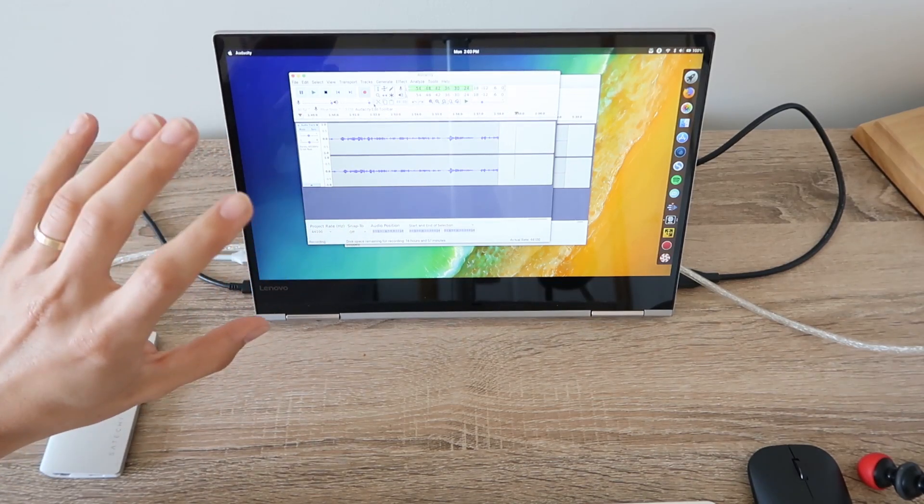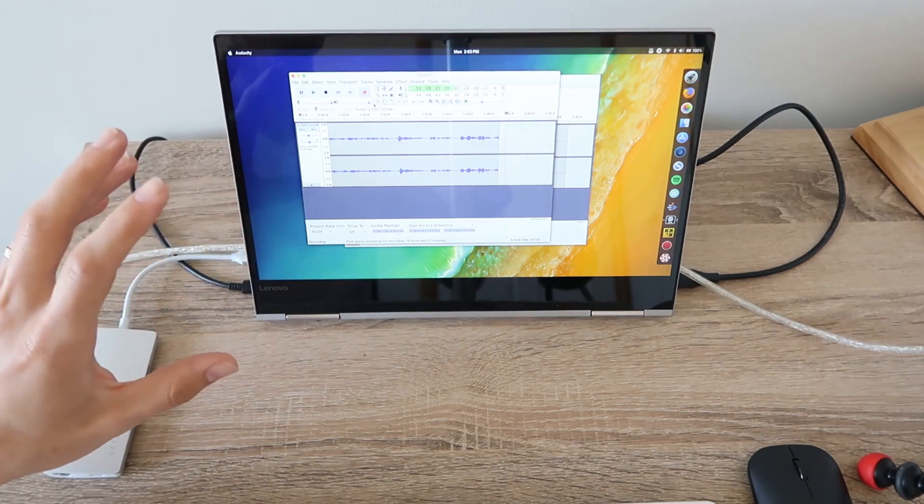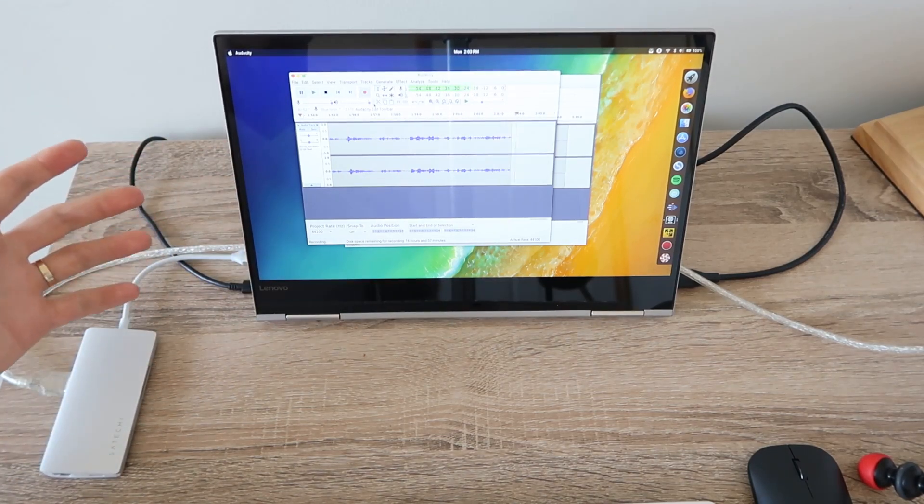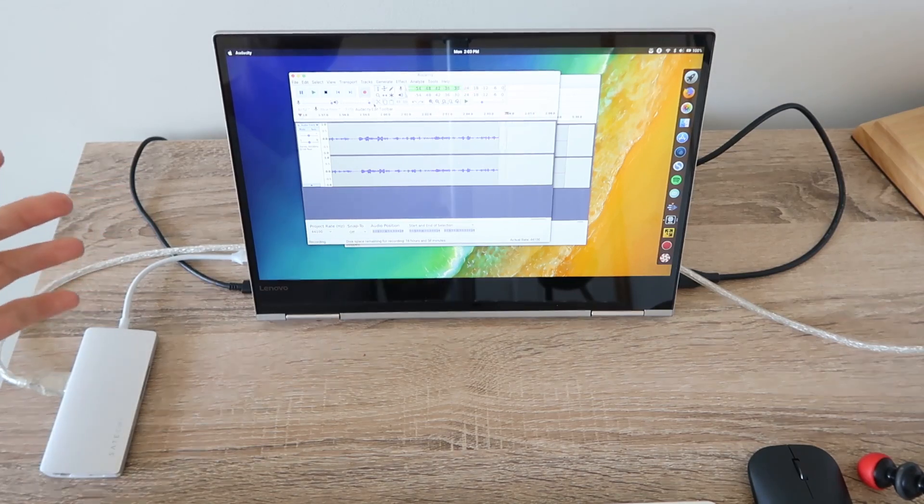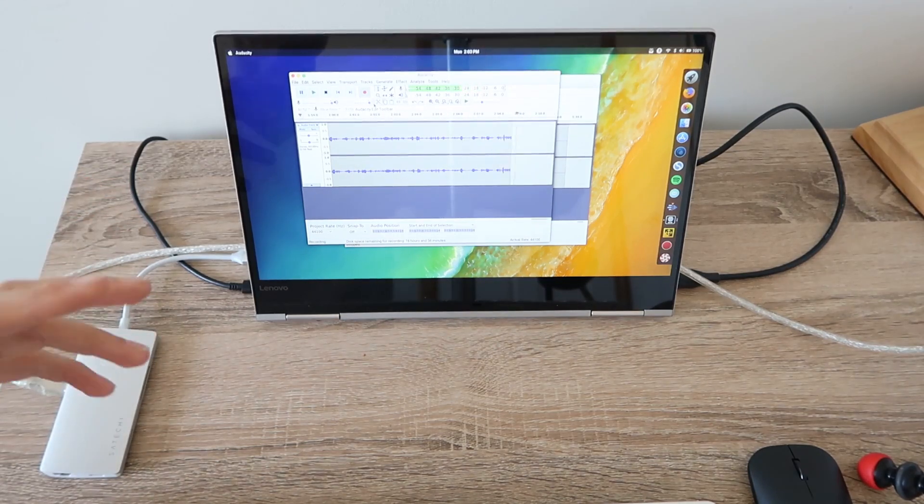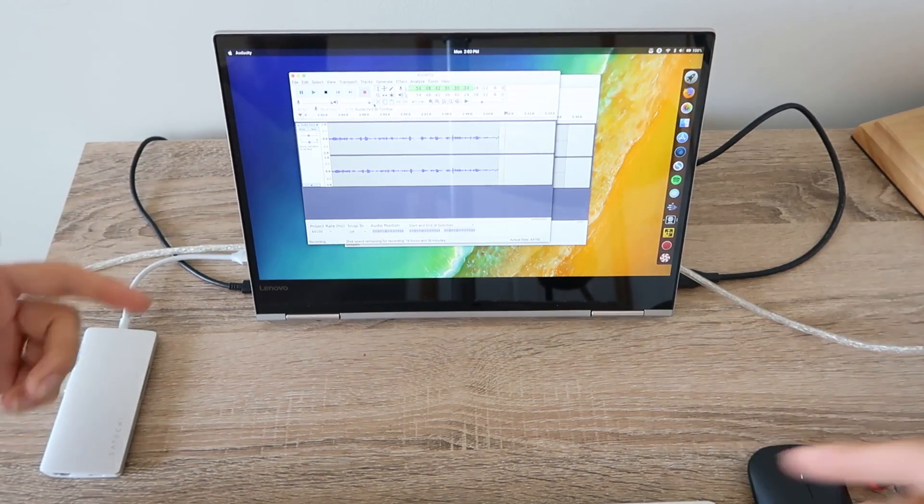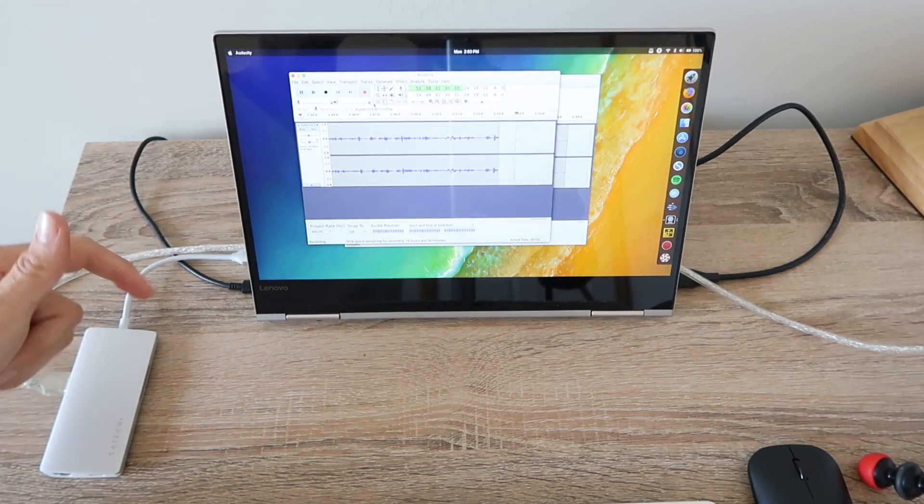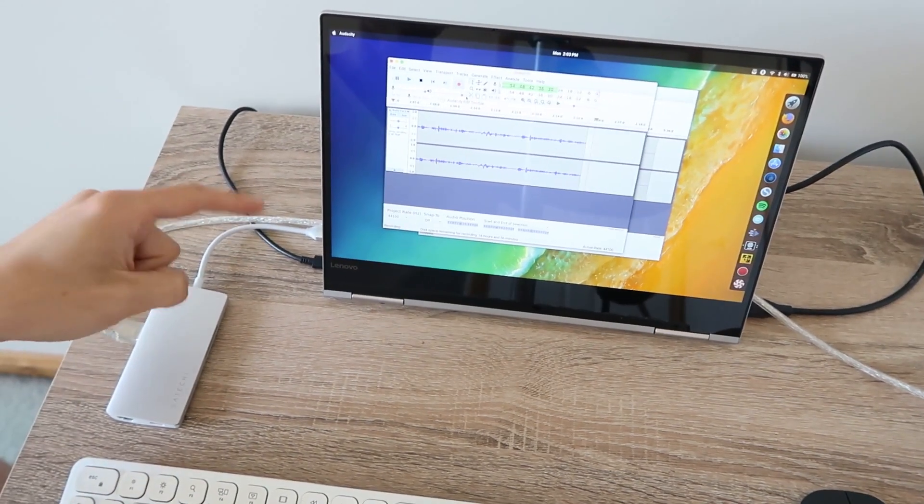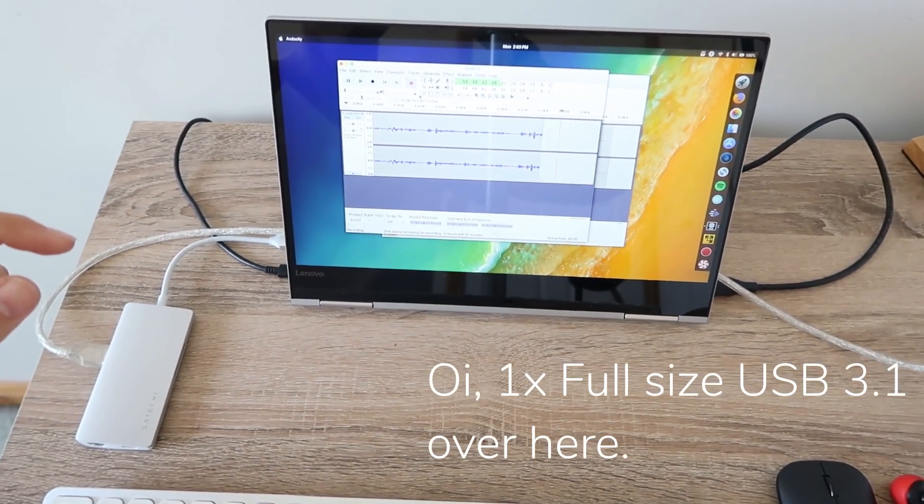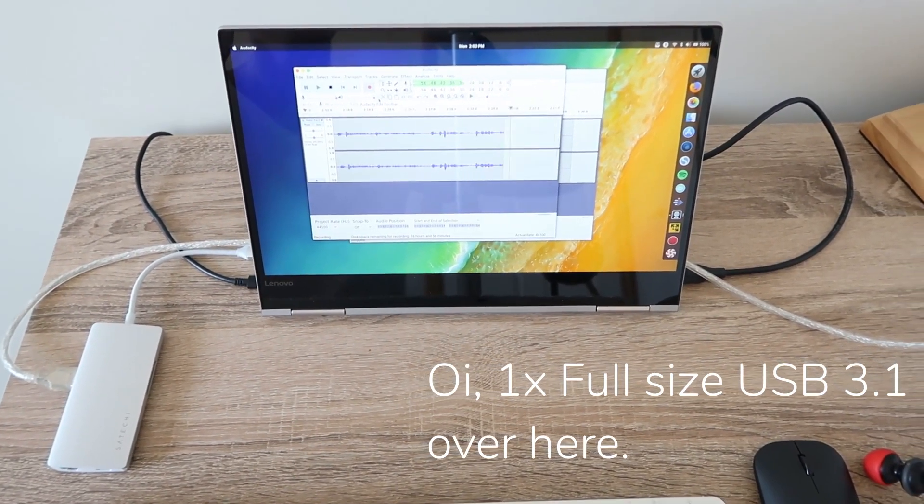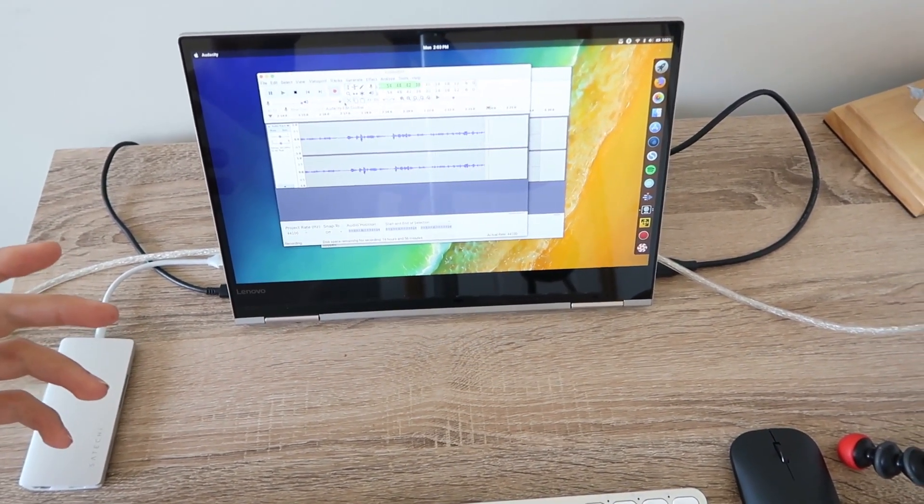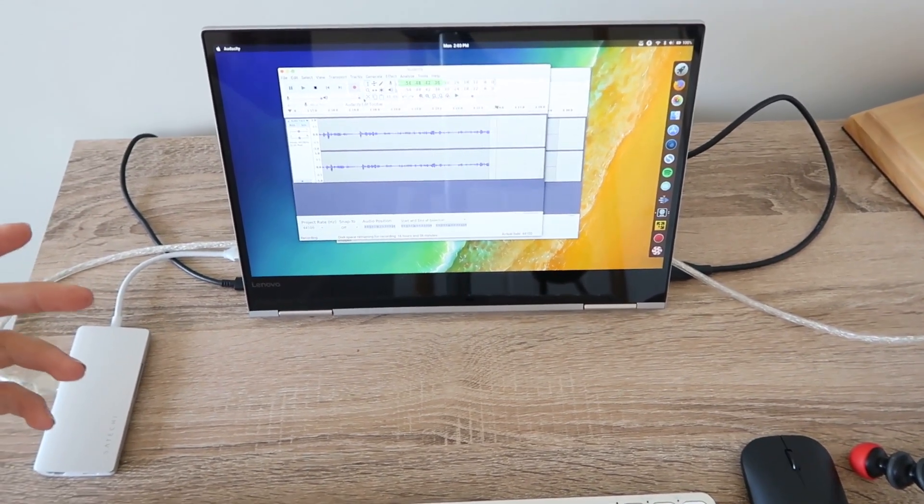Obviously the trade-offs to get a laptop this small is that it's got the whole flip around thing going on, but it also means you're limited to just USB-C on the side. That's where the extra little tweaks that I've made over the last month or two have really come in handy.